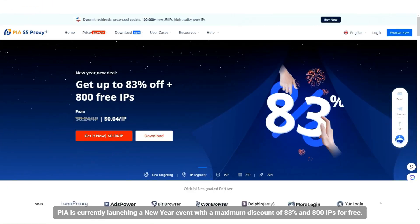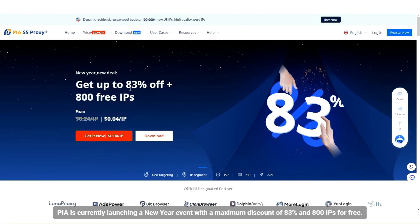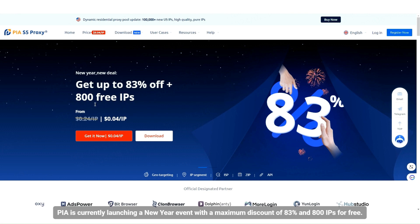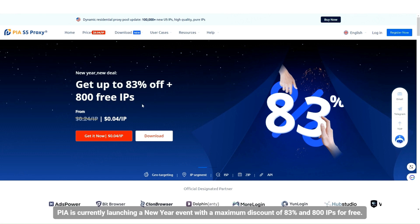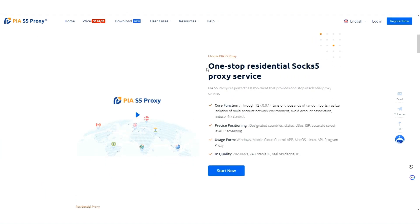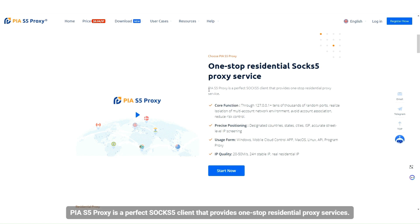PIA is currently launching a New Year event with a maximum discount of 83% and 800 IPs for free. PIA S5 Proxy is a perfect SOCKS5 client that provides one-stop residential proxy services.